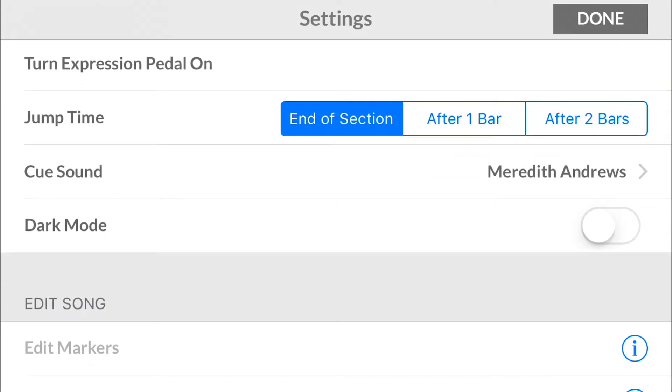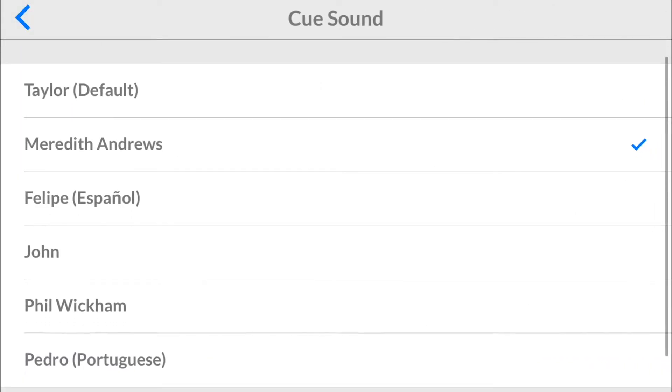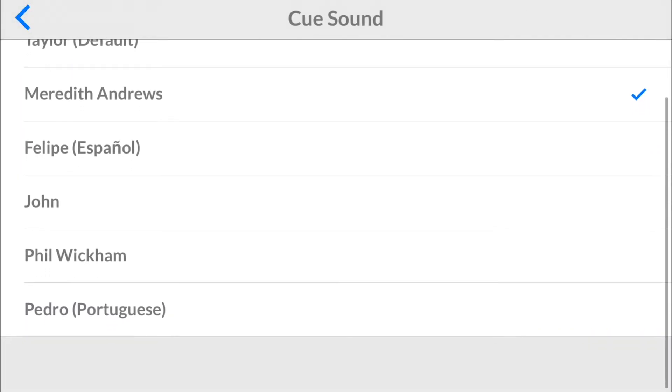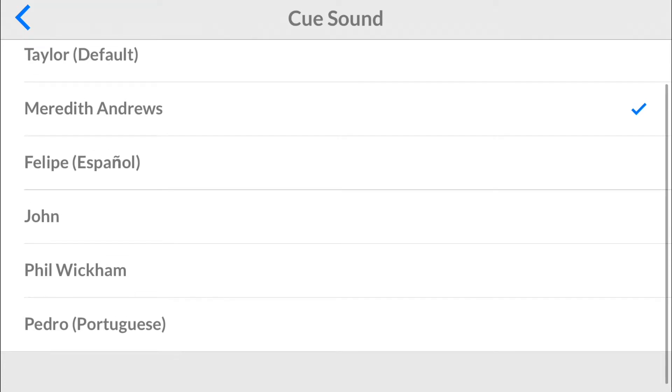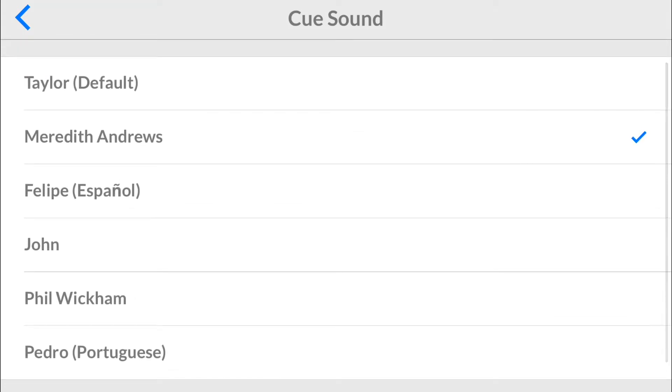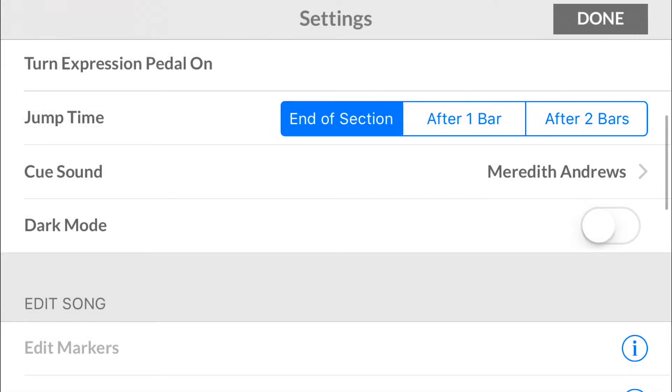The cue voices, the cue sounds, there's one, two, three, four, five, six different ones. We added a Portuguese cue because there are some songs we have, some Brazilian artists and other countries who speak Portuguese mainly as their language, and we wanted them to have access to have their own cue voices to be able to hear that. I like to use the Meredith Andrews one because I feel like it cuts through the mix a little more, but you can use whatever one you want.